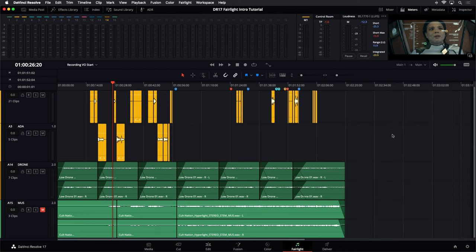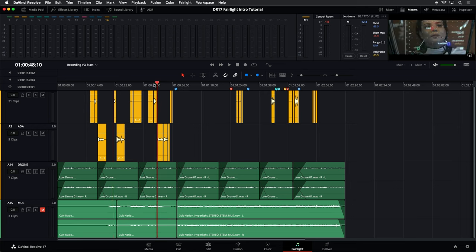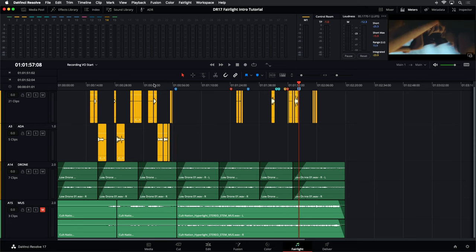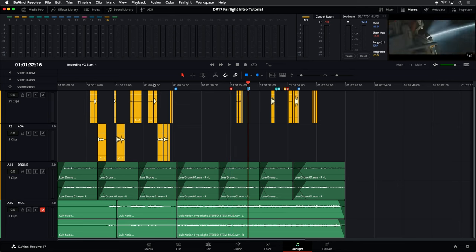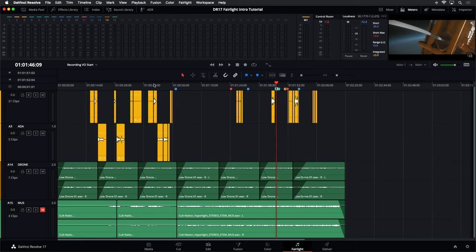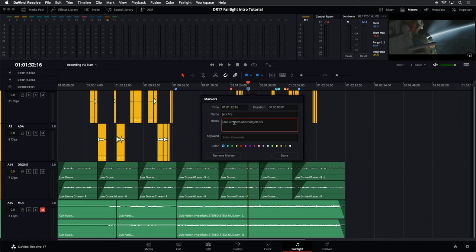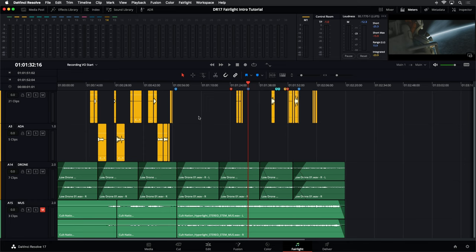First thing I want to do is close up my inspector and notice these markers running across the top of the timeline. These markers are actually a spotting list where the editor and the supervising sound editor or sound designer went through and created a spotting list of sounds they thought might be good at specific positions. To navigate from marker to marker, you can hold the Shift key and use the down arrow to move through the timeline, or the up arrow to navigate back. Double-clicking a marker opens it up — right here it says 'Jets fire, use scrollers and pod jet sound effect.'